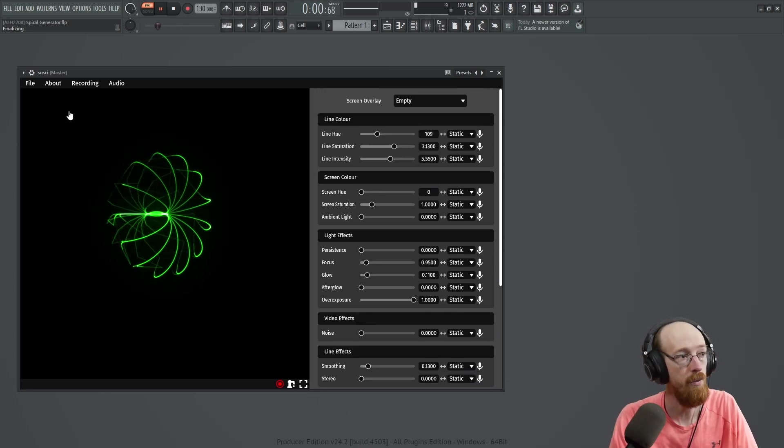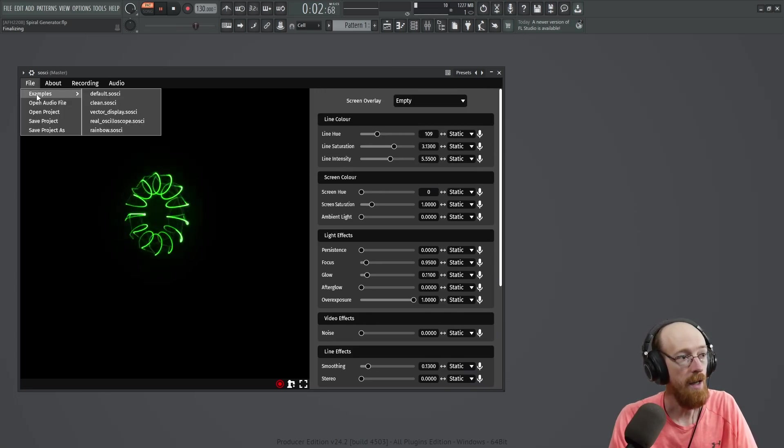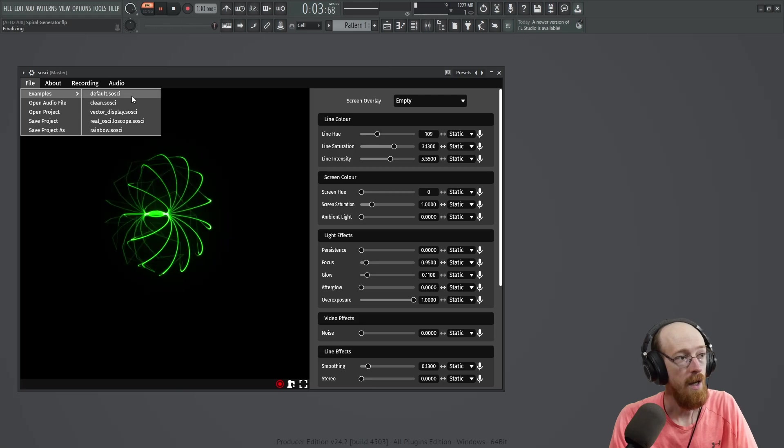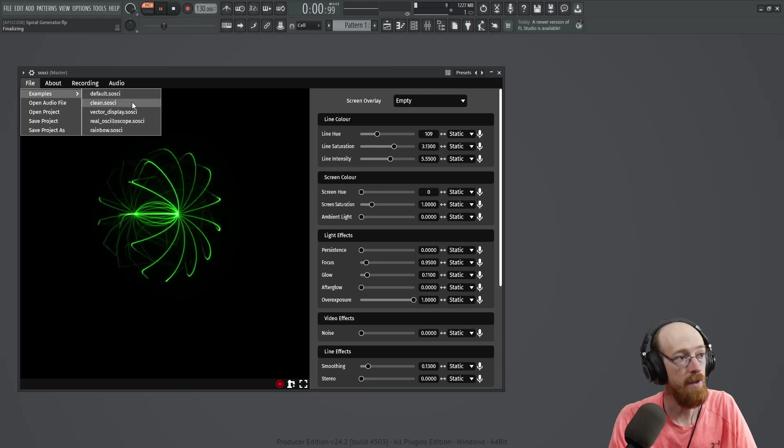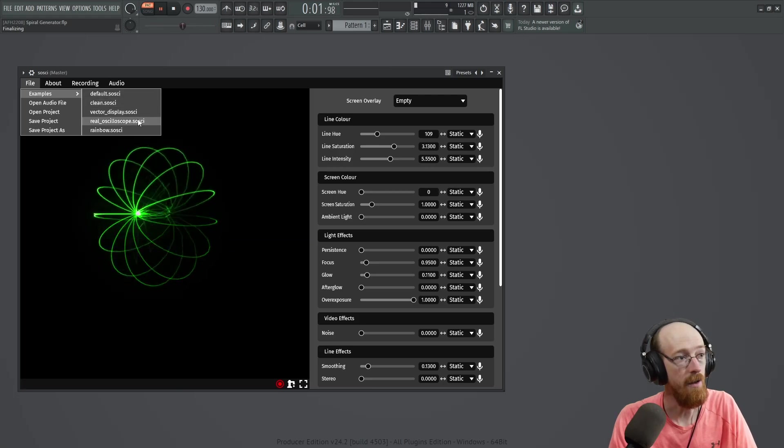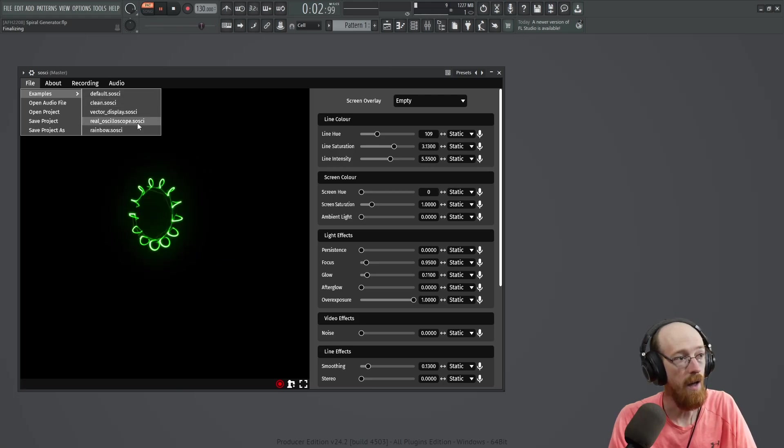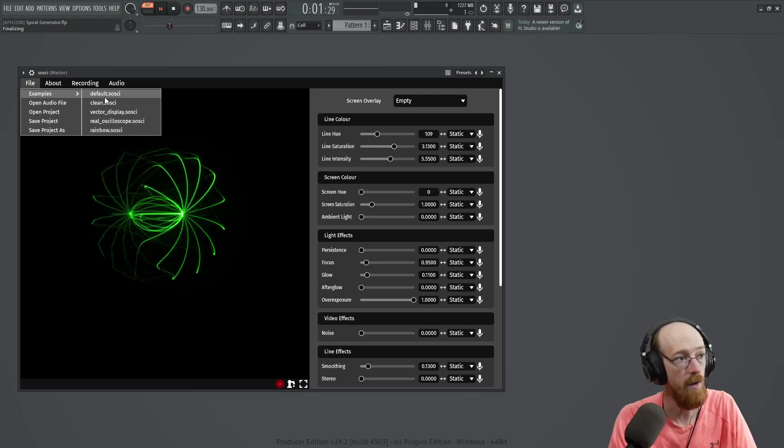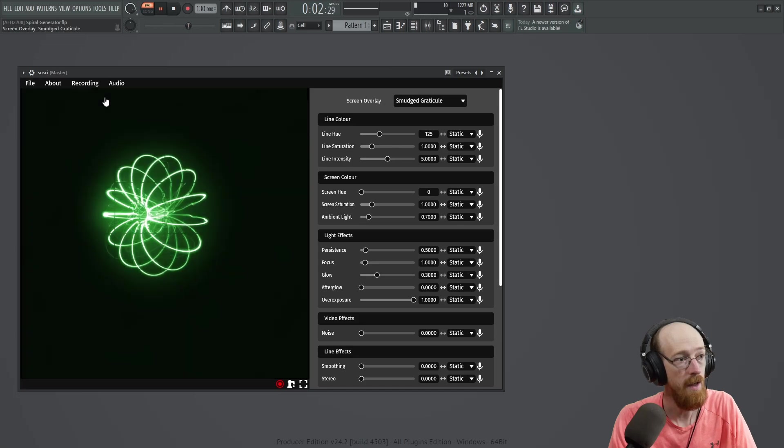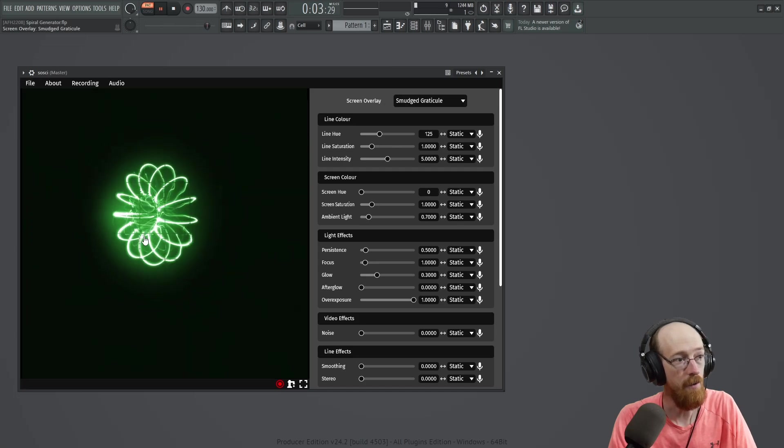Now there are presets. If you go up to file examples, there are some presets in here on how they look. So this one is the default.